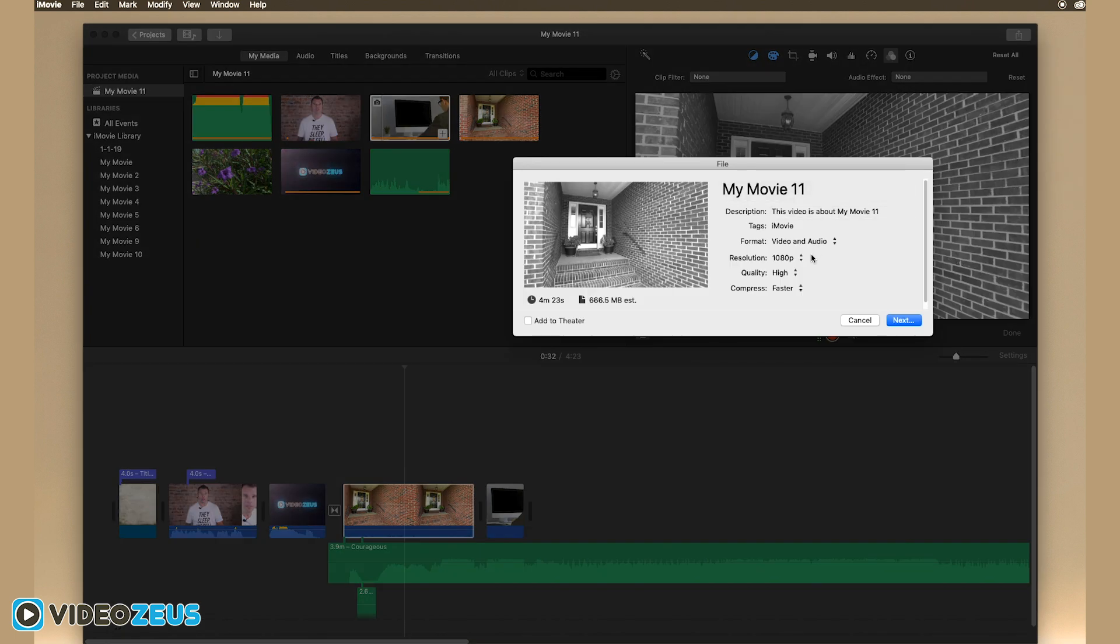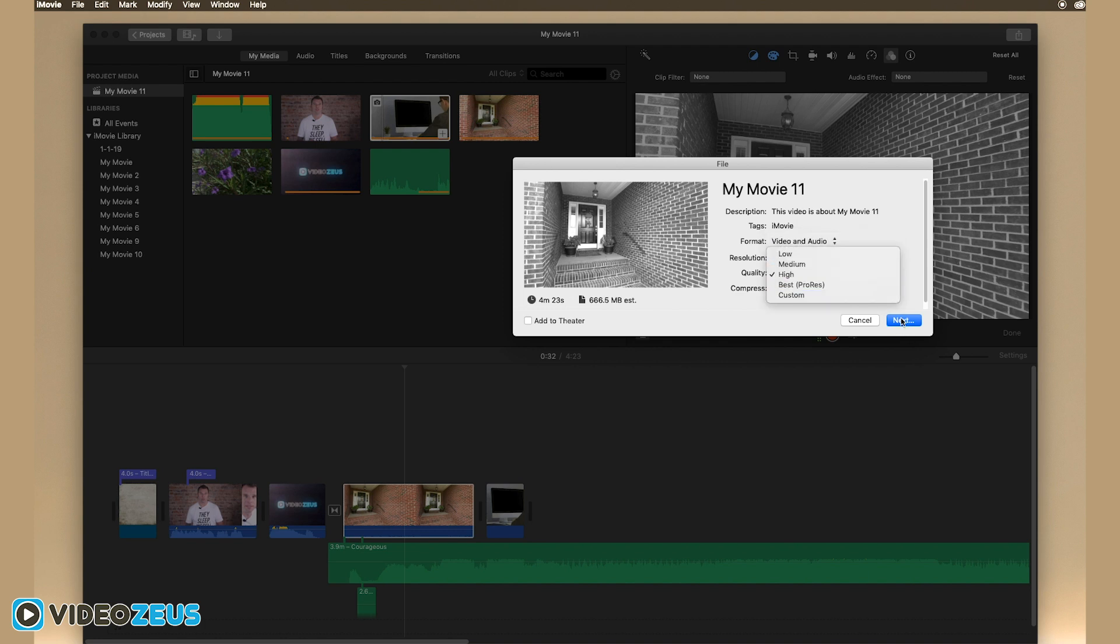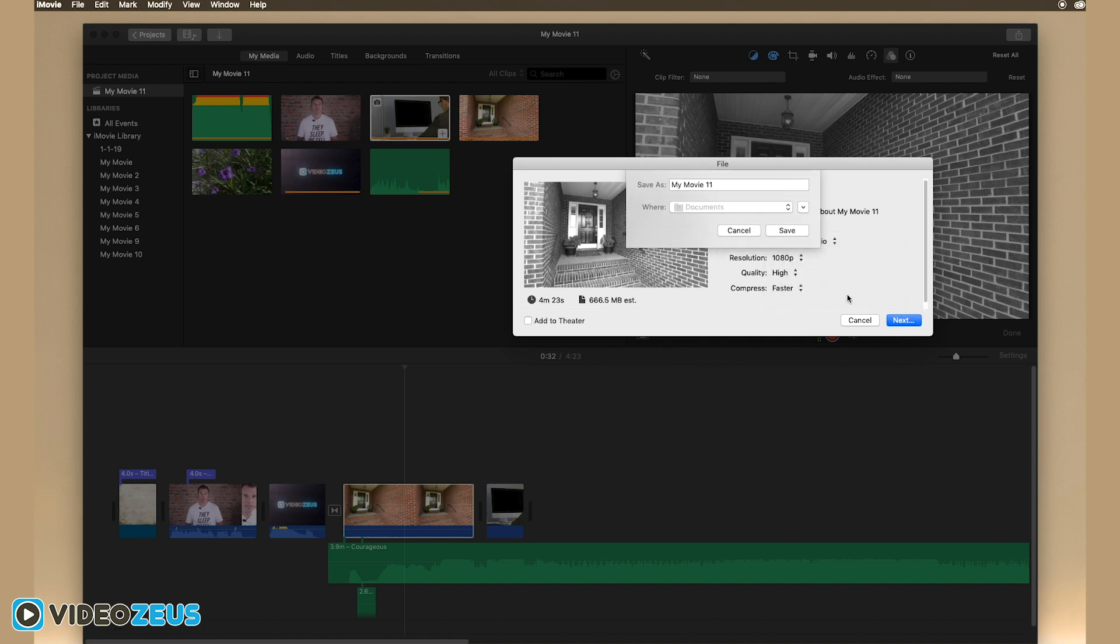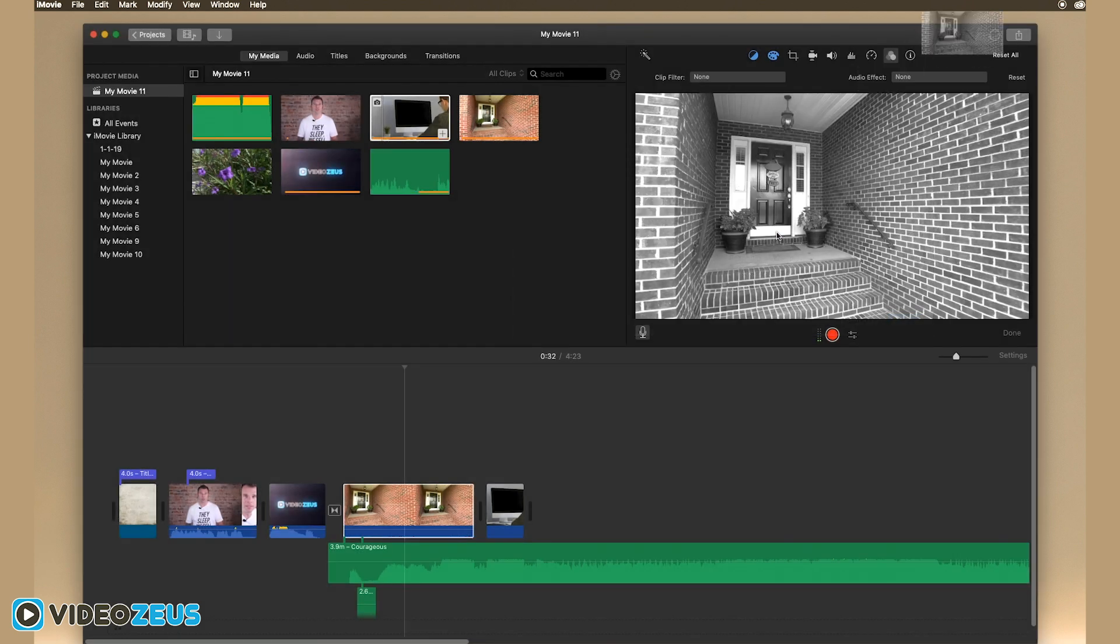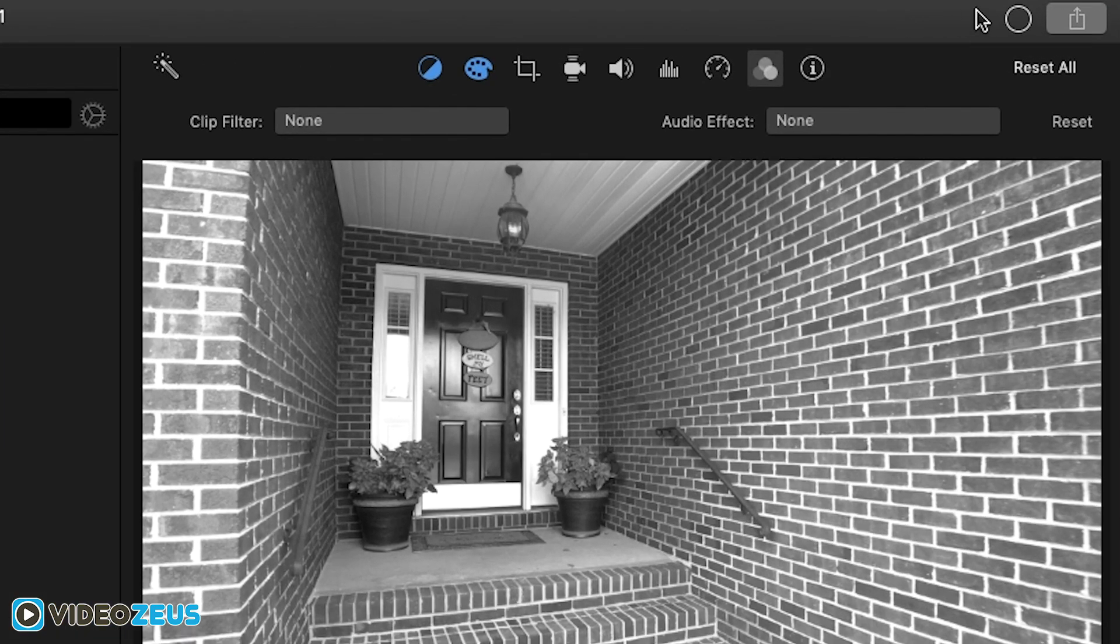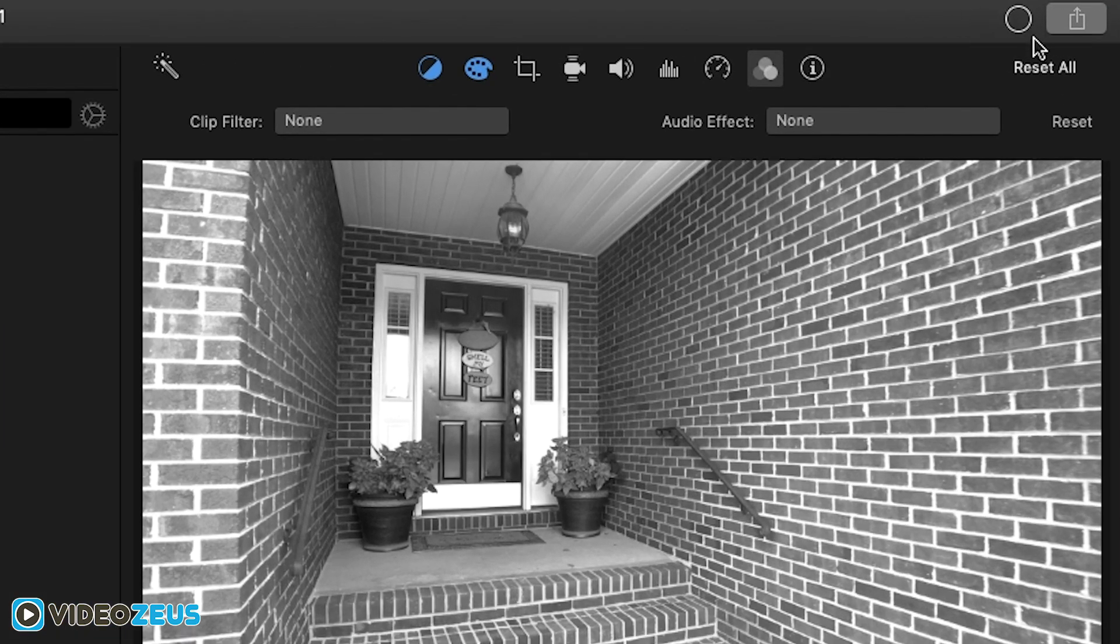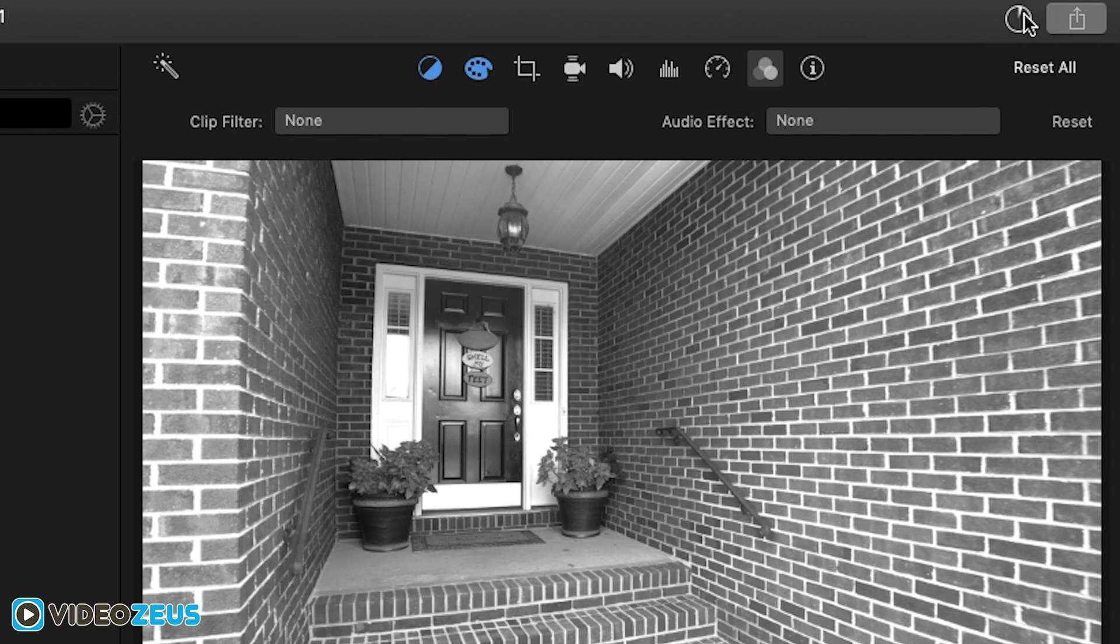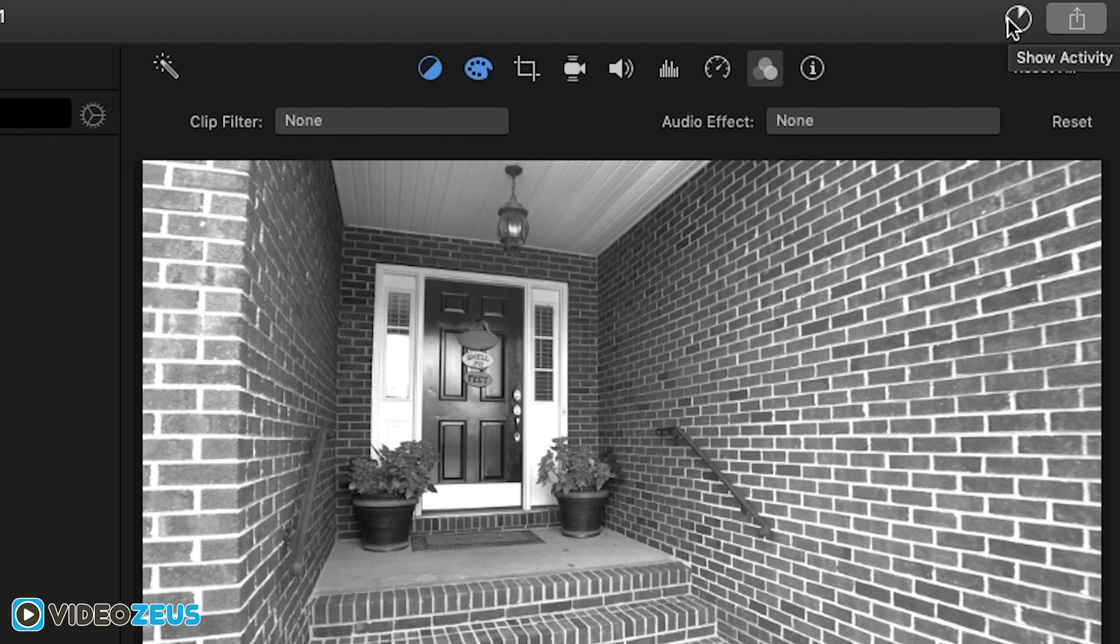I recommend exporting as a file first, then uploading to YouTube, Facebook, or wherever you want independently. I find you get a little more customization with your uploads when you do it this way. Now, depending on the length of your video, it could take 5 minutes or 50 minutes to export. You can view the progress of the export next to the share icon in the upper right corner by way of a circle icon. As it exports, the circle will begin to fill.